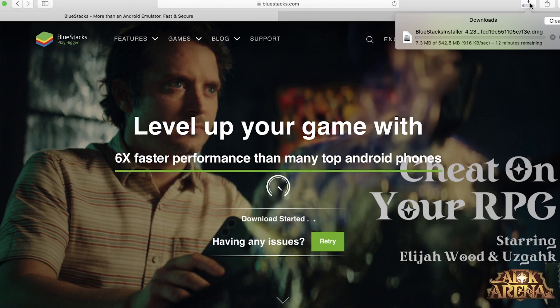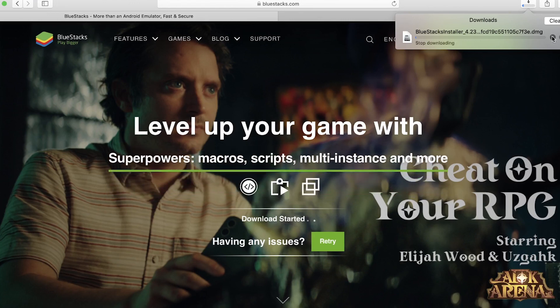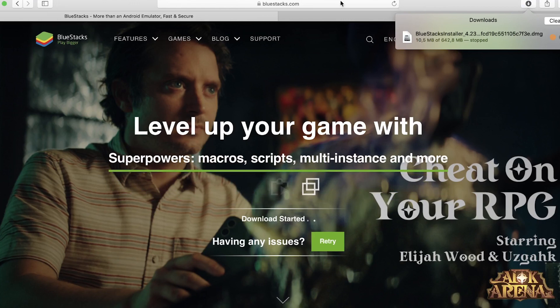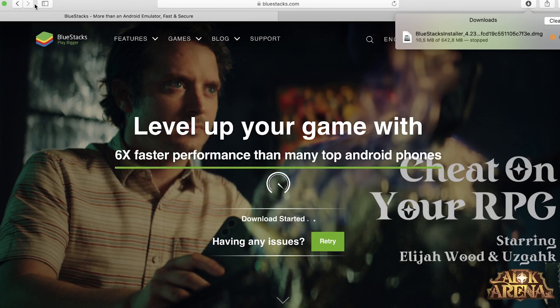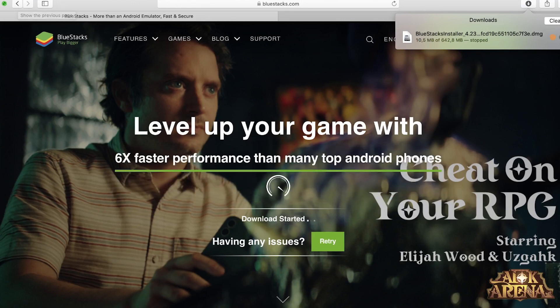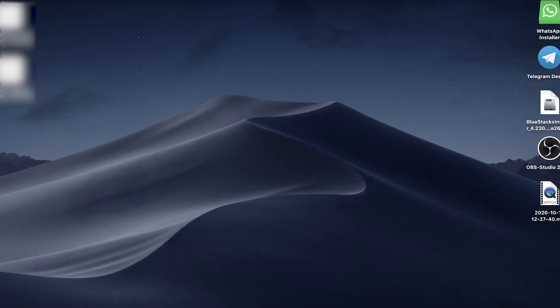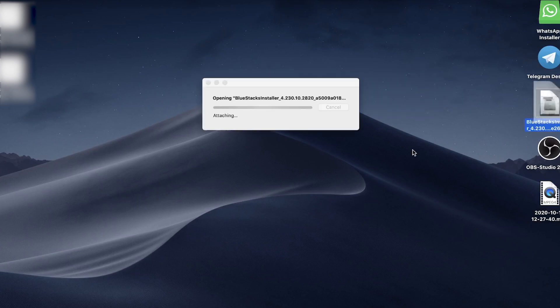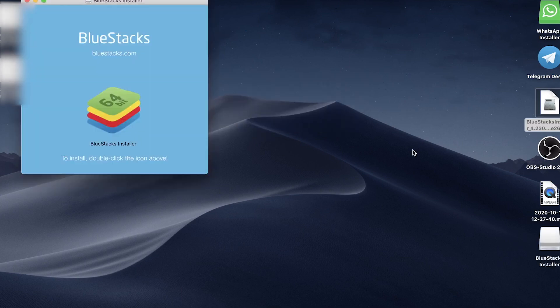I actually have the installer already downloaded on my Mac, so I'll just cancel the download, but you'll want to make sure that finishes. Once the download has finished, locate the installer. I have it right here on the desktop, so all I need to do is click on it. That's going to begin the process of verifying the Bluestacks installer, and that will just take a moment.